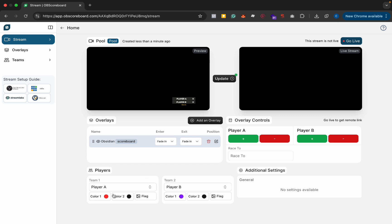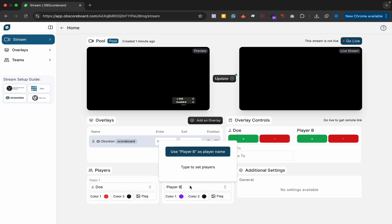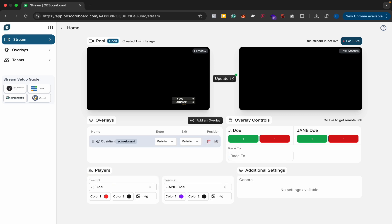So I'm going to add the player names. I'm just going to say John Doe and Jane Doe. So I'm going to put their full name.